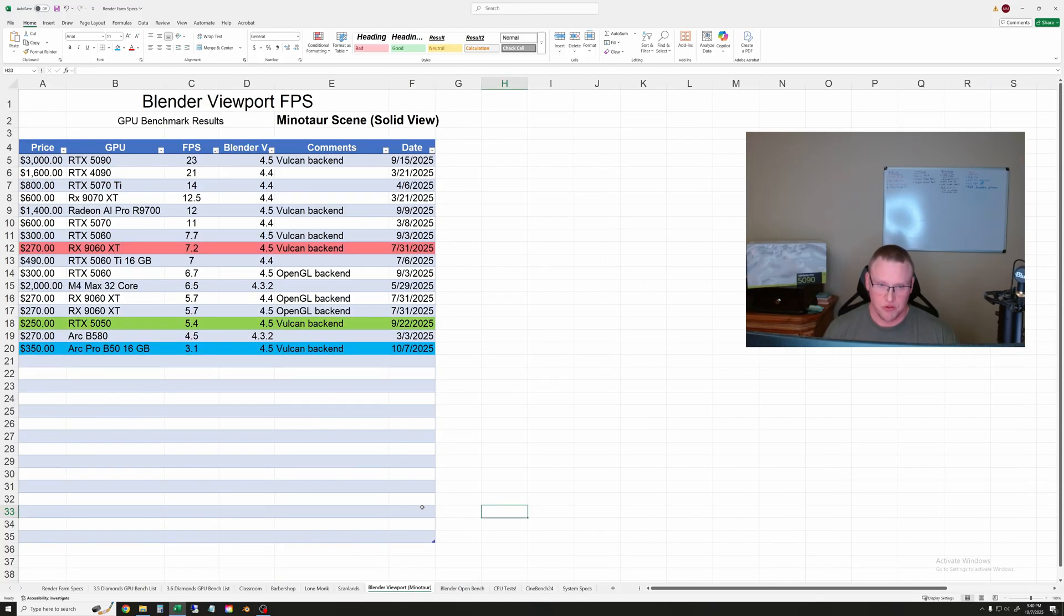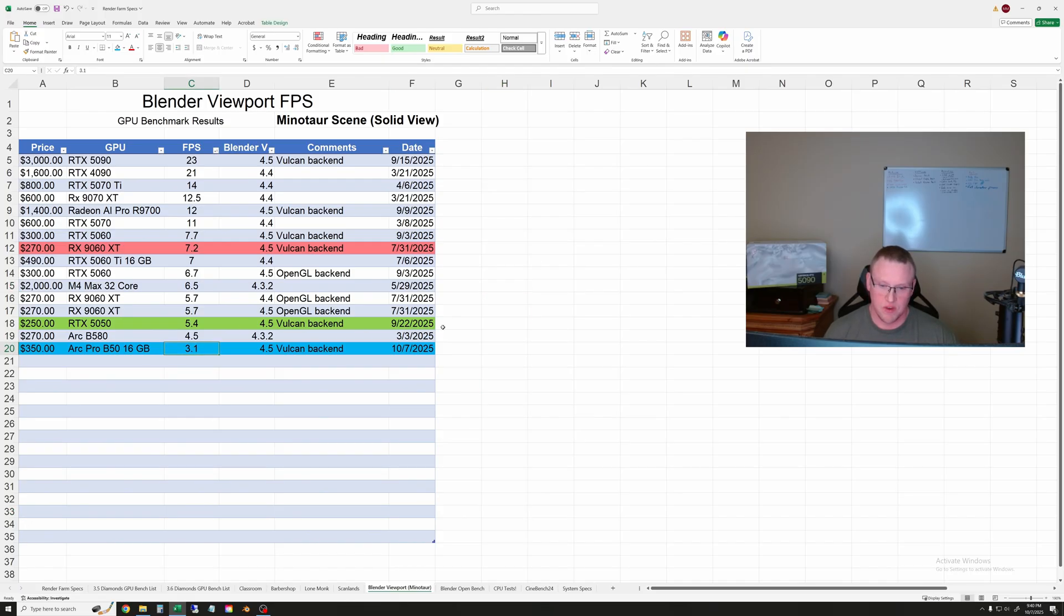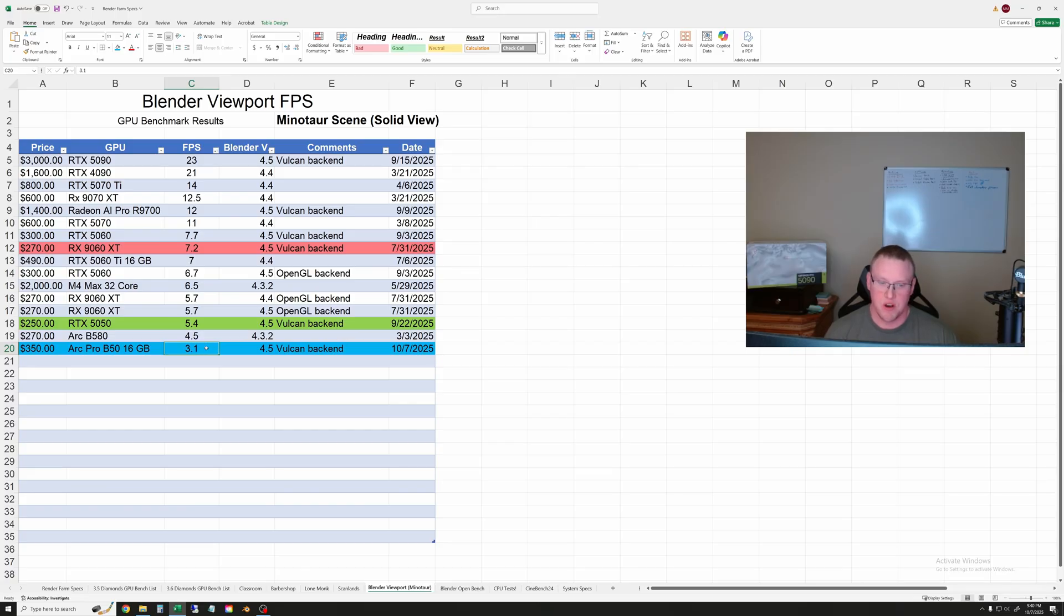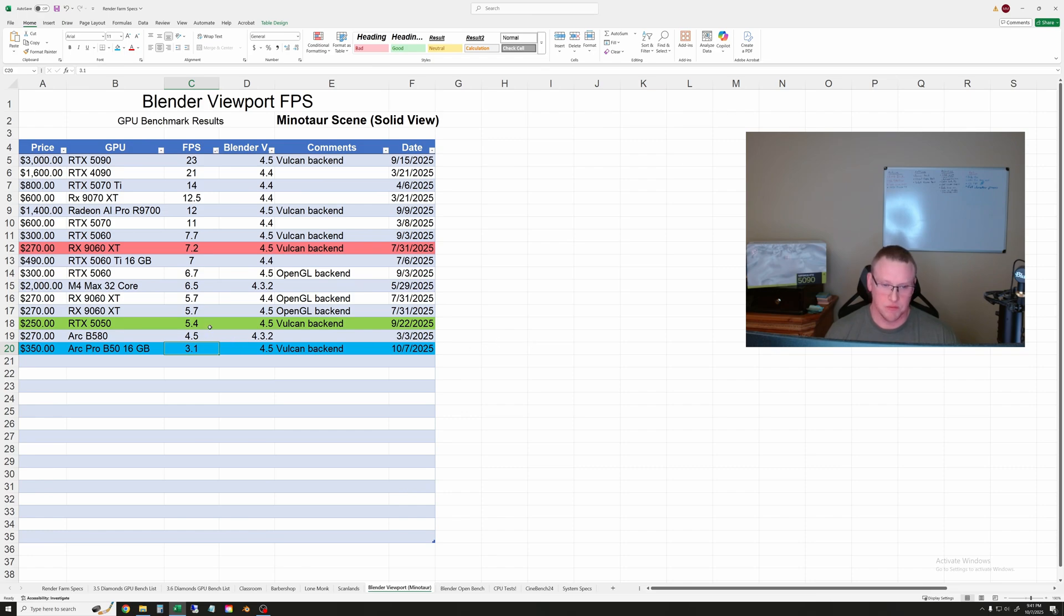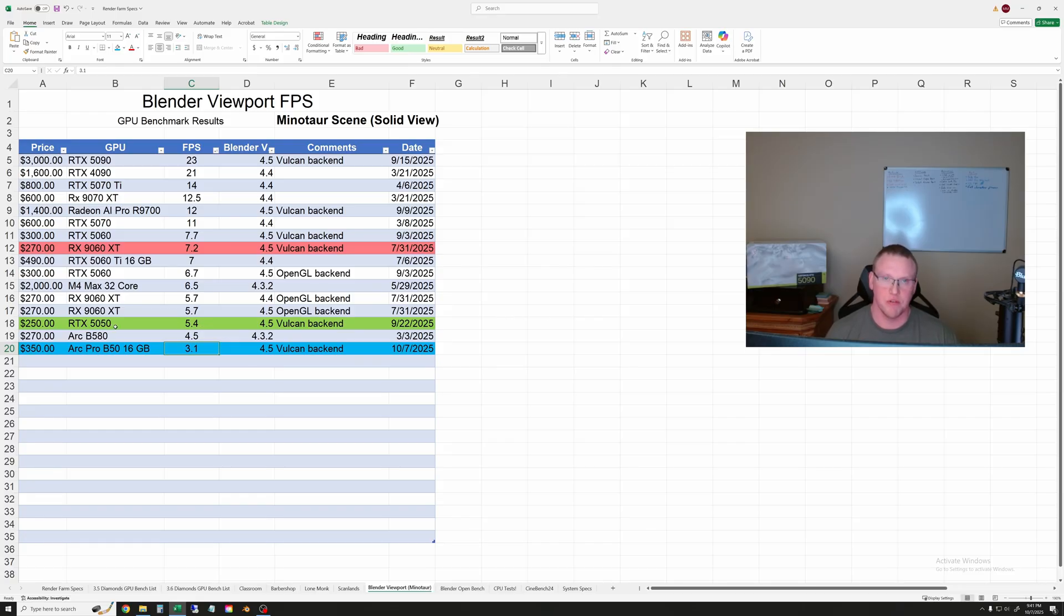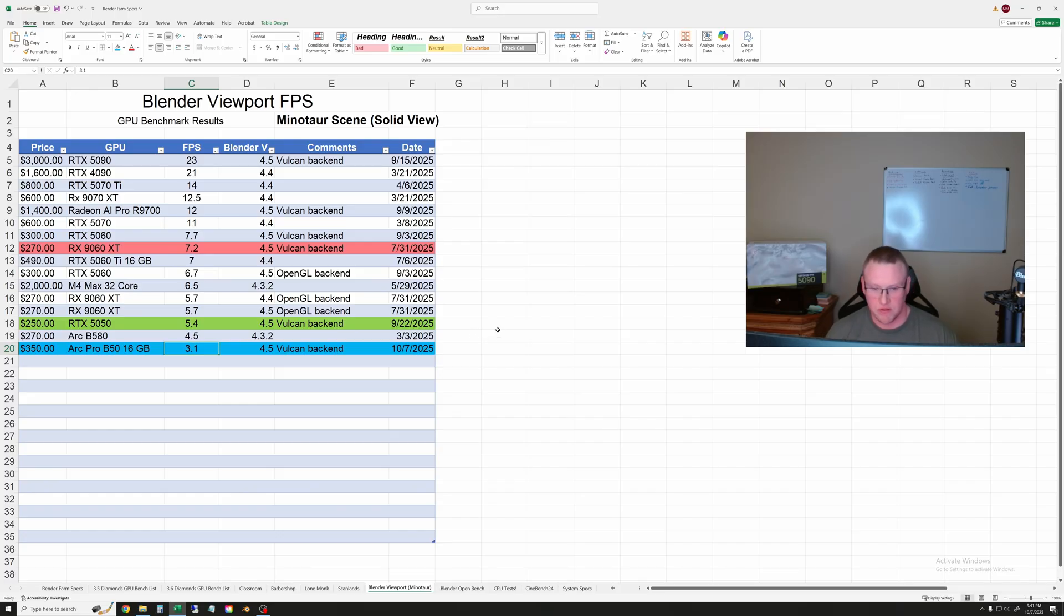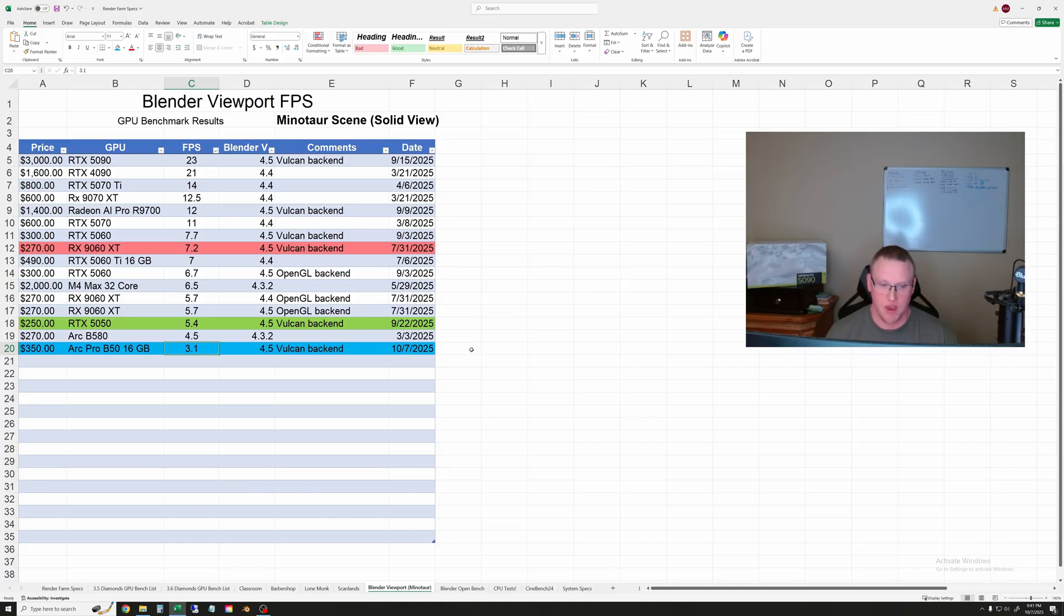The next result here is the viewport frame rate test and here you can see that with Blender 4.5 and Vulkan backend turned on the Intel GPU is very clearly the worst one of my results so far by quite a bit. It's less than half of the frame rate of the 9060 XT and just a little over half the frame rate of the 5050 so it's not a strong performer in the viewport. It depends on what you're using this for but it's not as good at modeling as it is at rendering in a small computer.